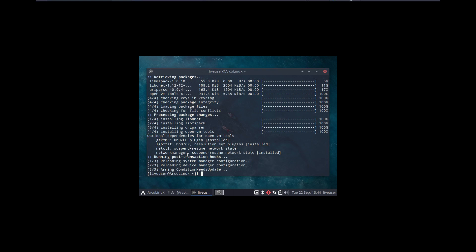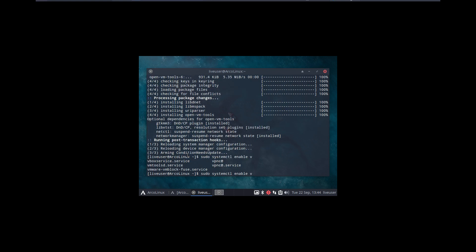And that is always done with sudo systemctl enable something. VM related... Oh look at that, there is something called vmtoolsd.service. Okay let's try that out.